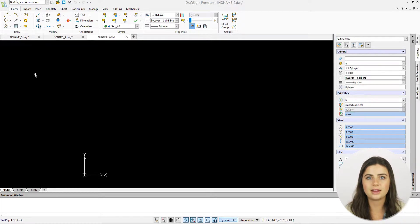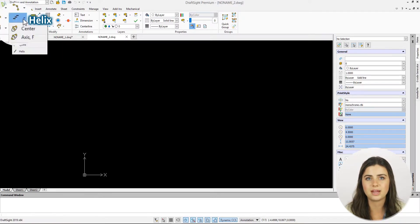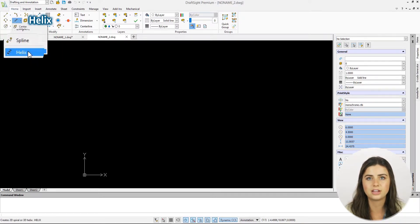The function is located under the center icon's drop-down menu in the Draw section of the Home tab on the ribbon.